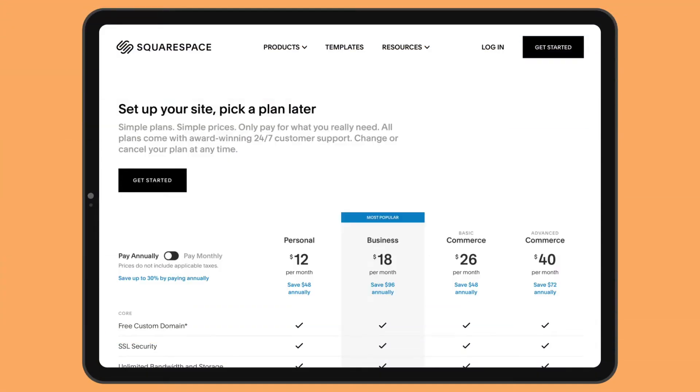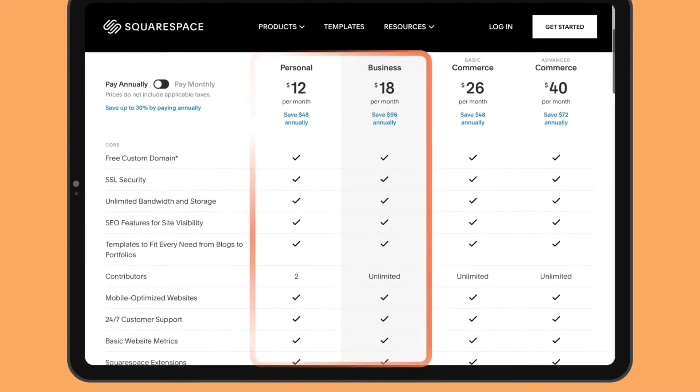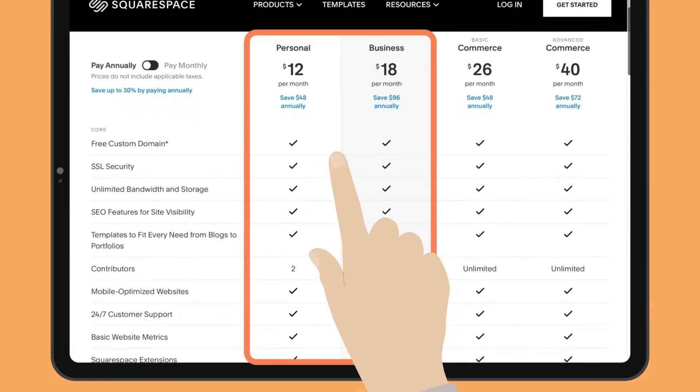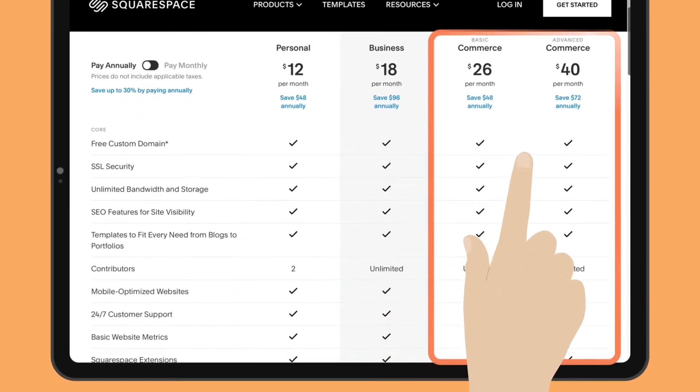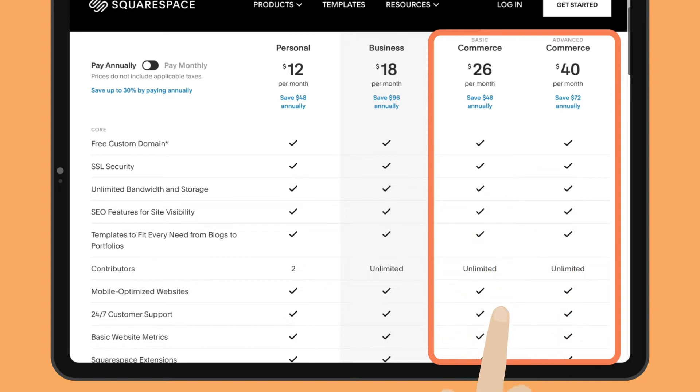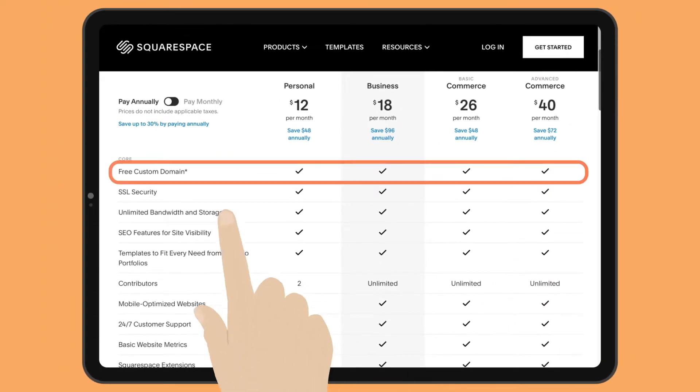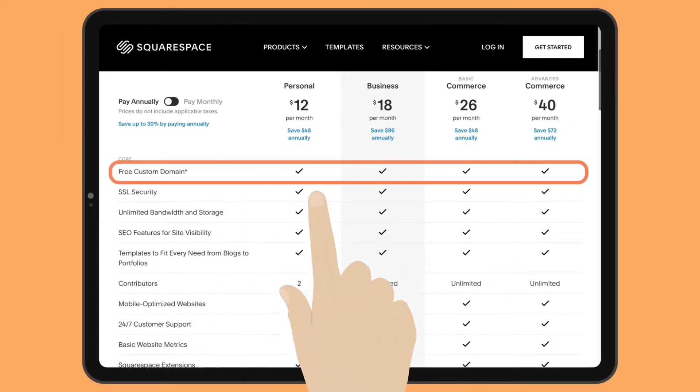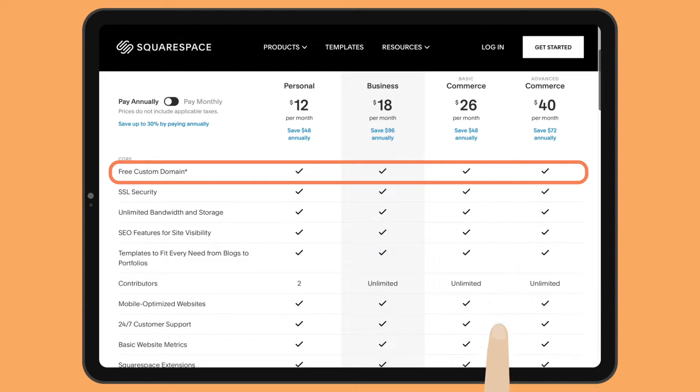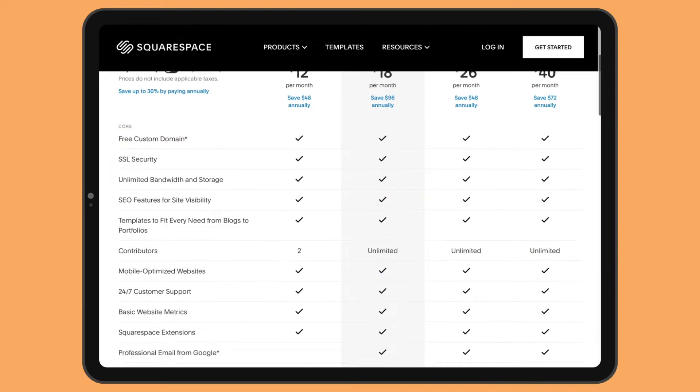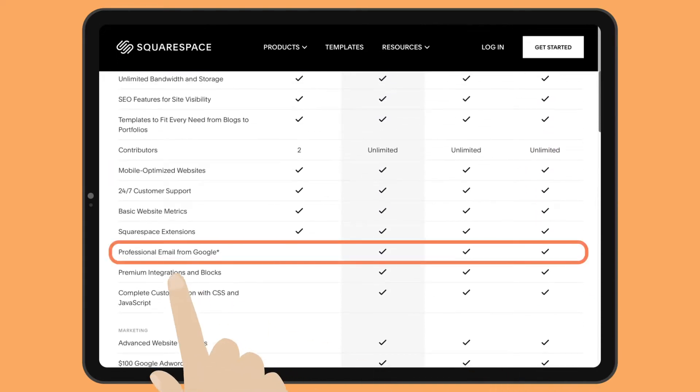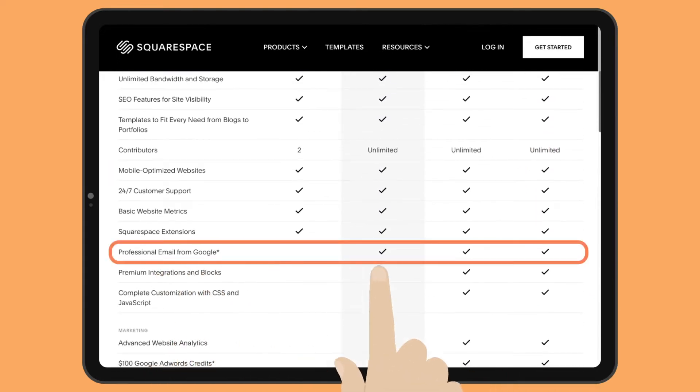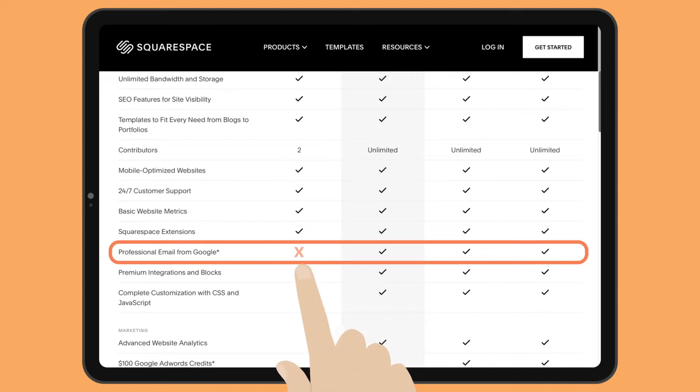The first thing to appreciate about Squarespace is how simple their plans are. Two plans for individuals and businesses, two for online stores. These are covered in another one of our videos. Domain is included for one year and costs $20 every year after that. G Suite, for adding a professional email address, is also free for one year on all plans, except personal.